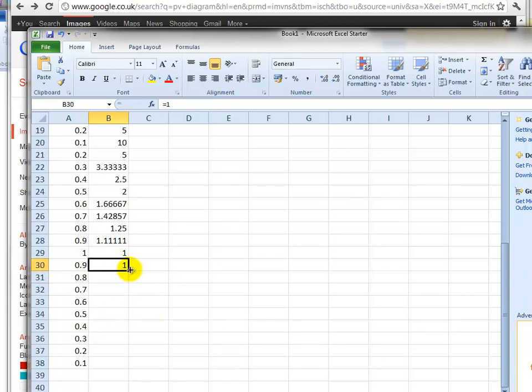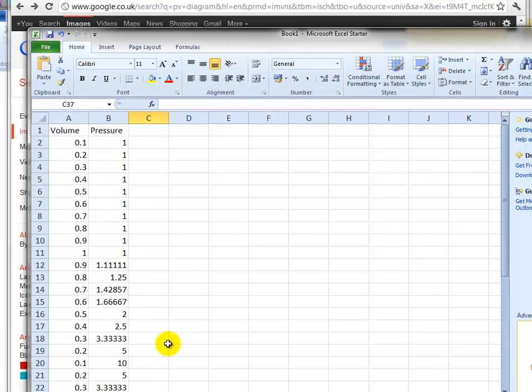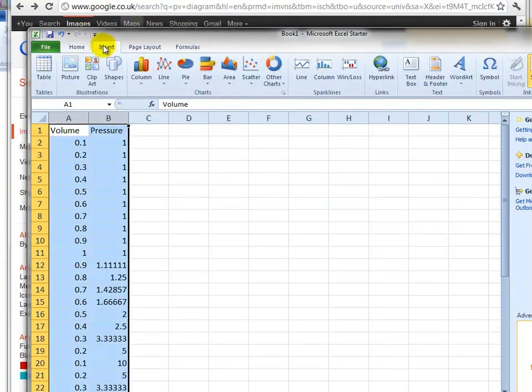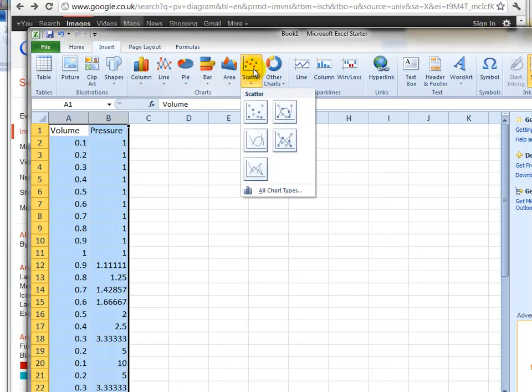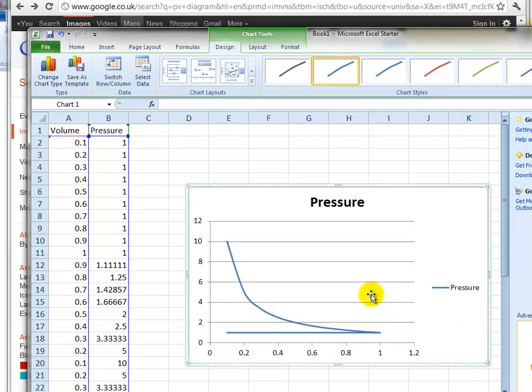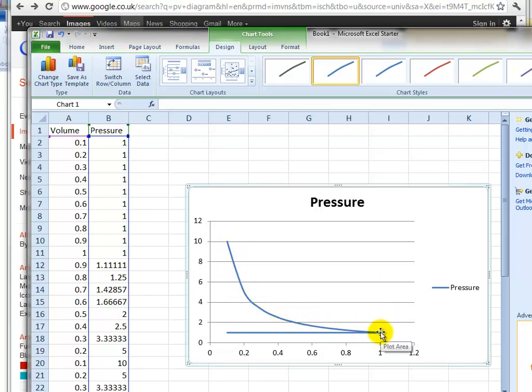So if we highlight those two and insert scatter graph, you can see there we have the intake stroke here, the compression stroke there, the expansion stroke underneath it, and the exhaust stroke is underneath that.